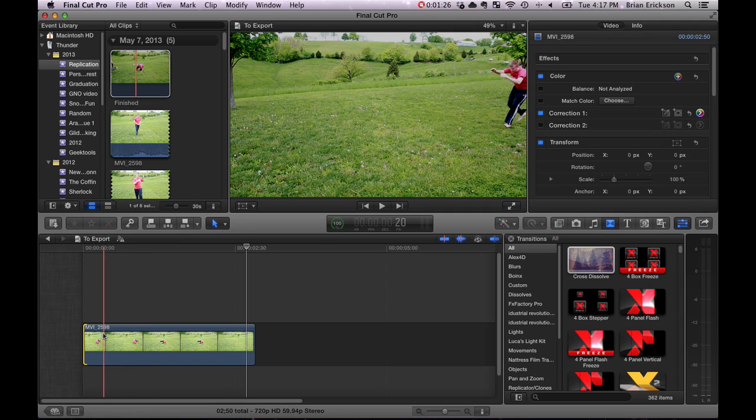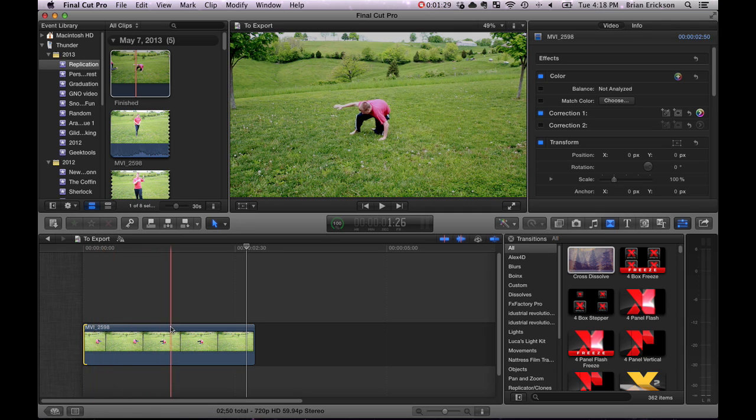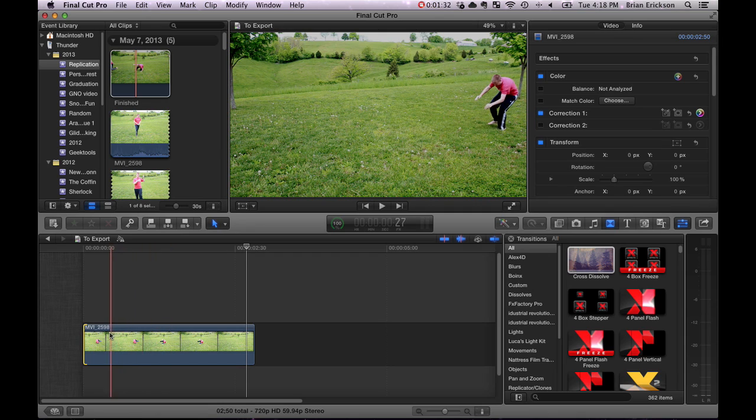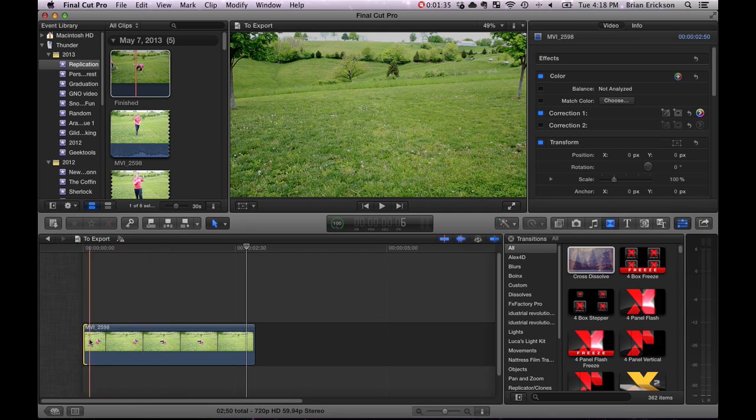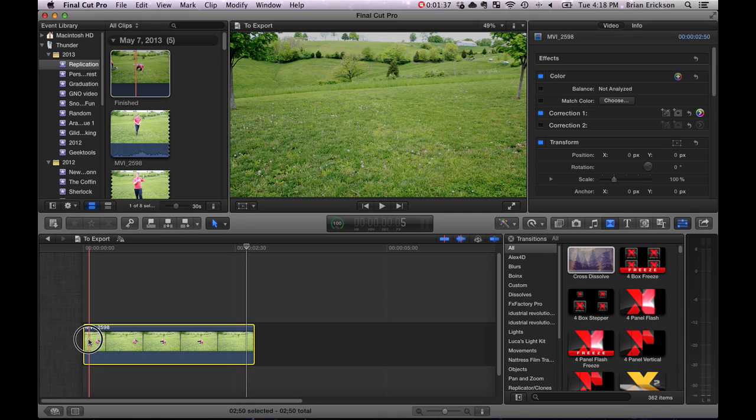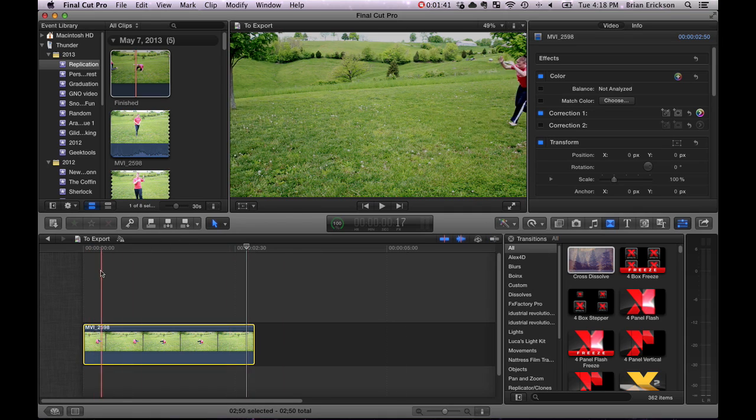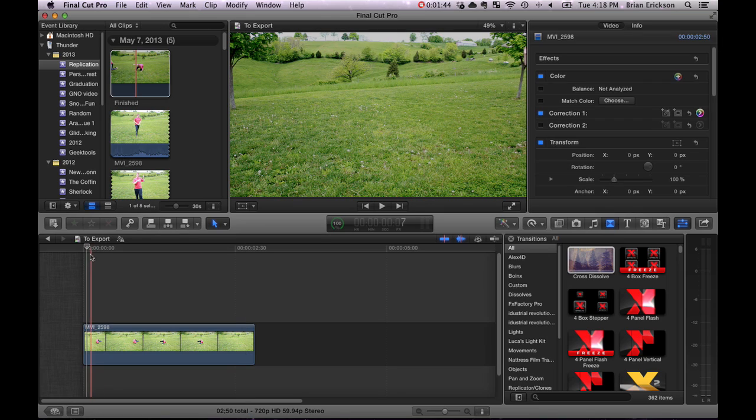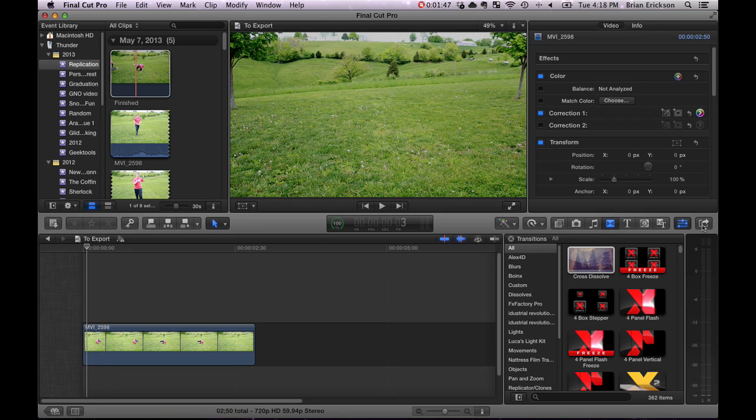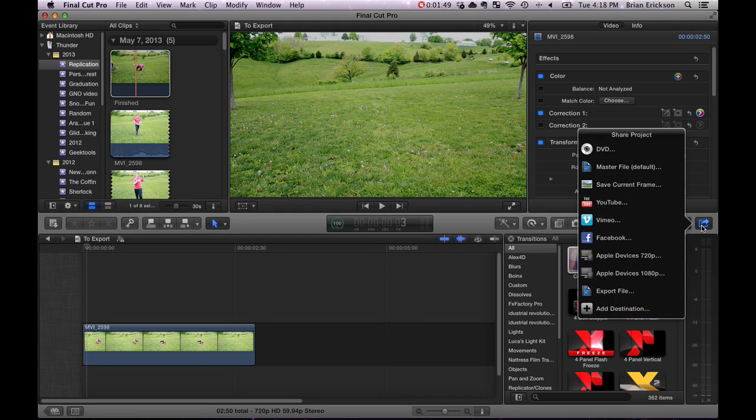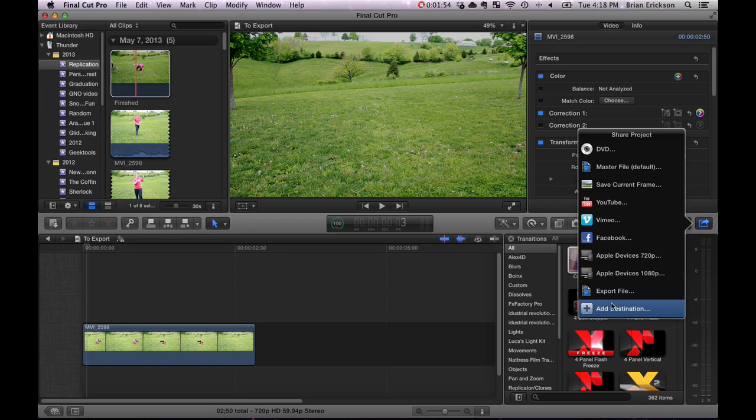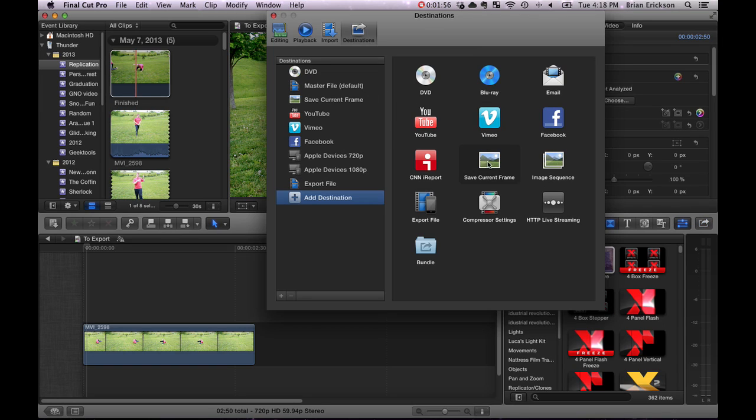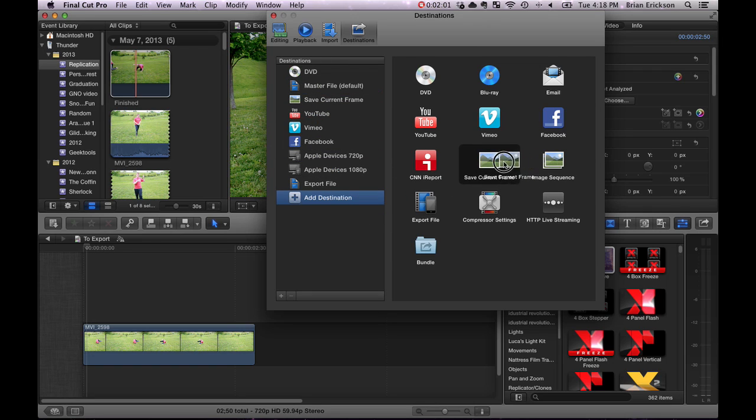But there are a couple things that you need to figure out when you're dealing with this. First of all, you got your clip here, like this is your basic clip. What you need to do first is you gotta take this and find a spot where there's nothing in the frame, and then place your cursor right there. Then you need to create a freeze frame of this.